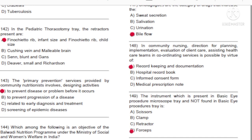Question 148: In community nursing, direction for planning, implementation, evaluation of client care, and assisting healthcare teams in coordinating services is possible by virtue of: A) Record keeping and documentation. B) Hospital record book. C) Informed consent form. D) Medical prescription note. Answer: A, record keeping and documentation.